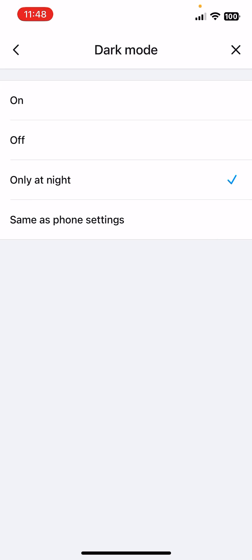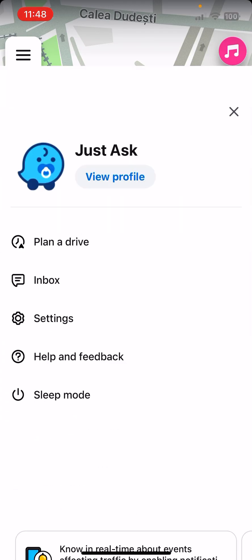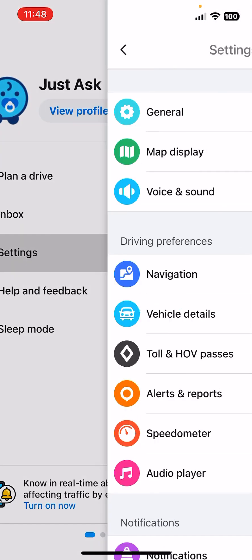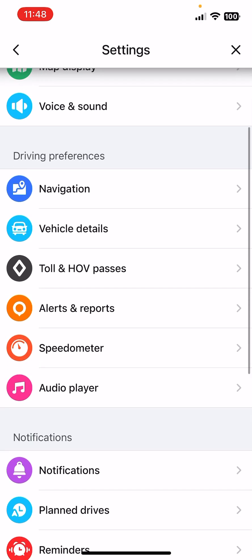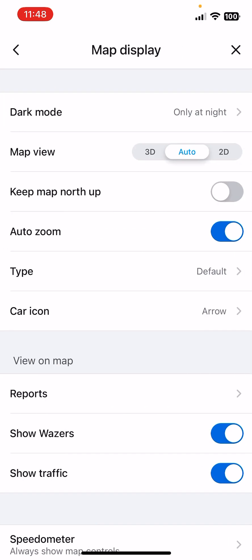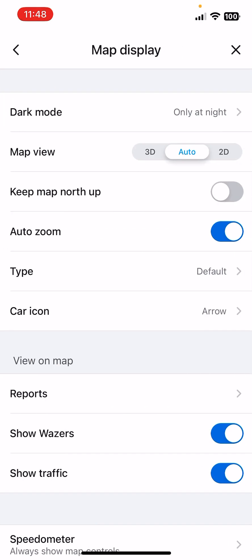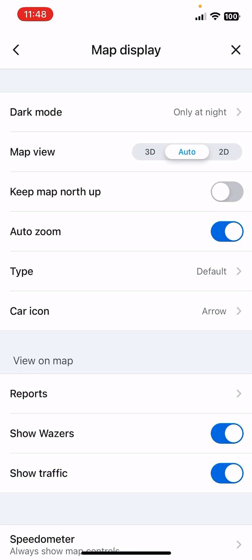Now the second option is the map view. You can see your map in 3D, Auto, or 2D. Then Keep Map North Up, you can select this option as well.